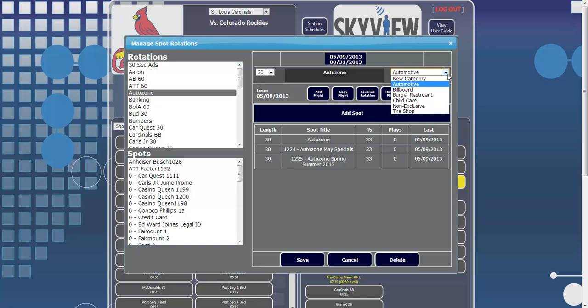First, we are able to offer advertisers exclusivities. For example, if you have Ford and Chevrolet in the same broadcast, you can make sure they will not play in the same break by categorizing them both with the Exclusivity Automaker.